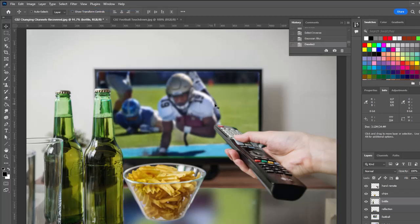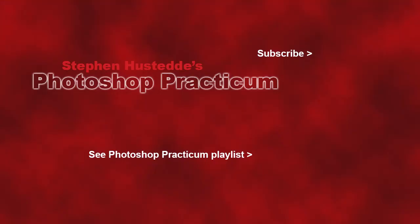And there is our composite, having changed out the TV screen from a soccer game or European football to an American football game. Provided a reflection of the television and kept all of our foreground objects in place by replicating them on top layers. If you'd like to see more videos in the Photoshop Practicum playlist, click the title at the bottom. If you'd like to be alerted to new videos, please click my photo in the top right to subscribe to the channel.